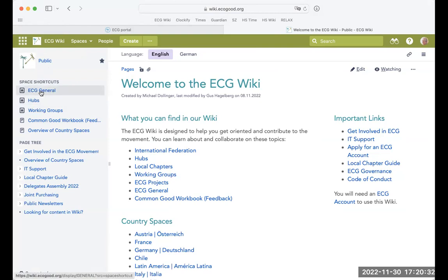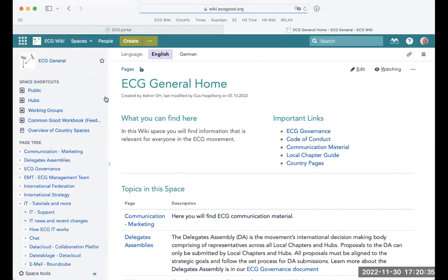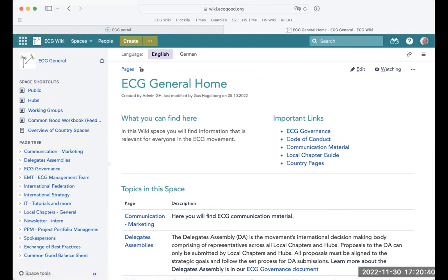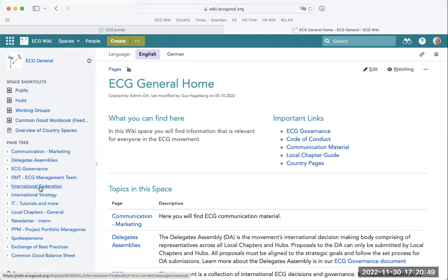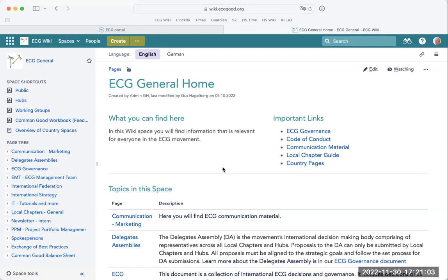For instance, we have a space called ECG General, where you find general information about various aspects of the ECG — for example, information about our governance, the International Federation, the management team, local chapters, IT tutorials, project management, and projects that are happening in the movement. That's the ECG General space.